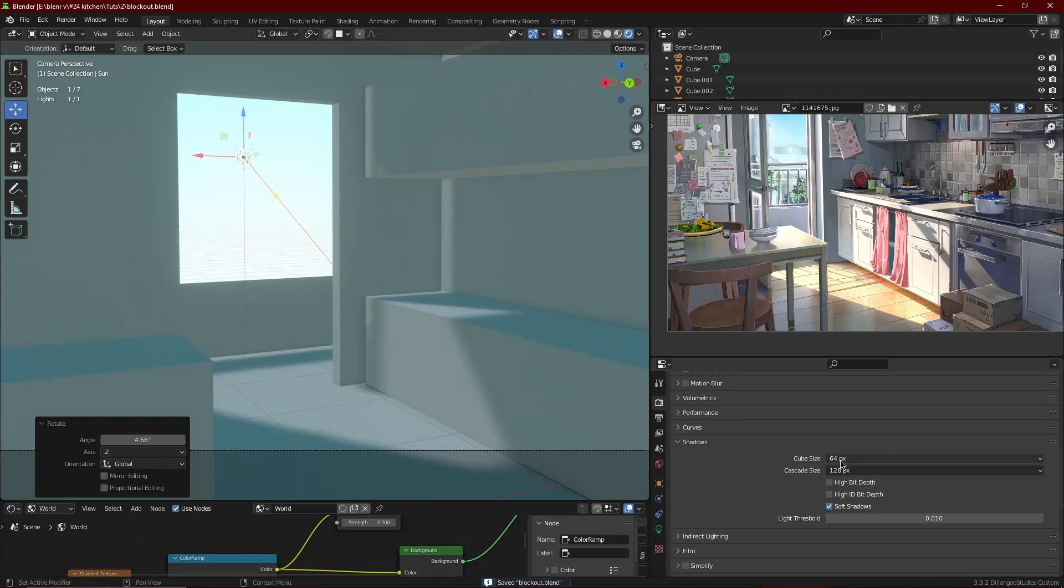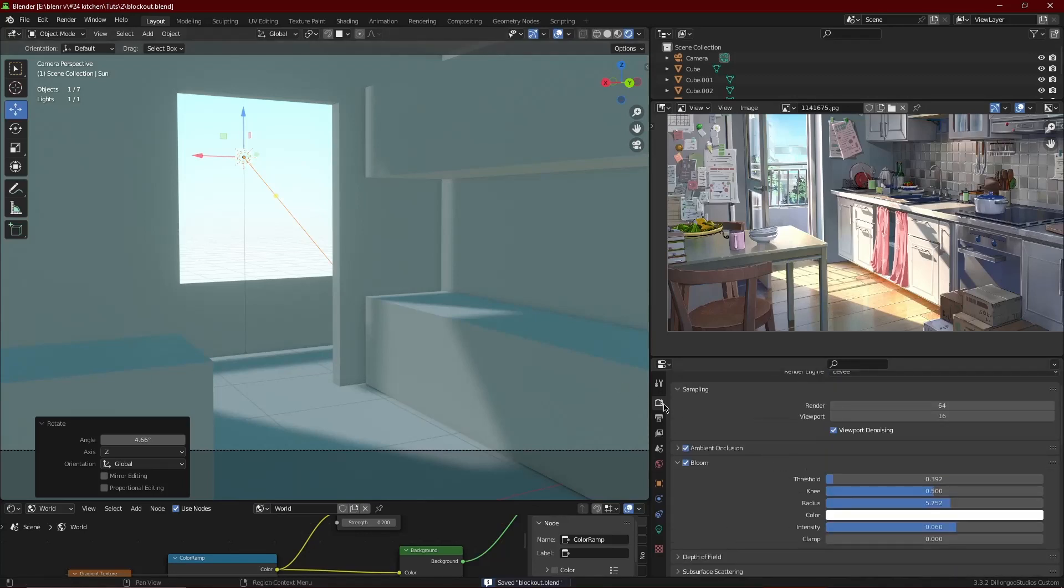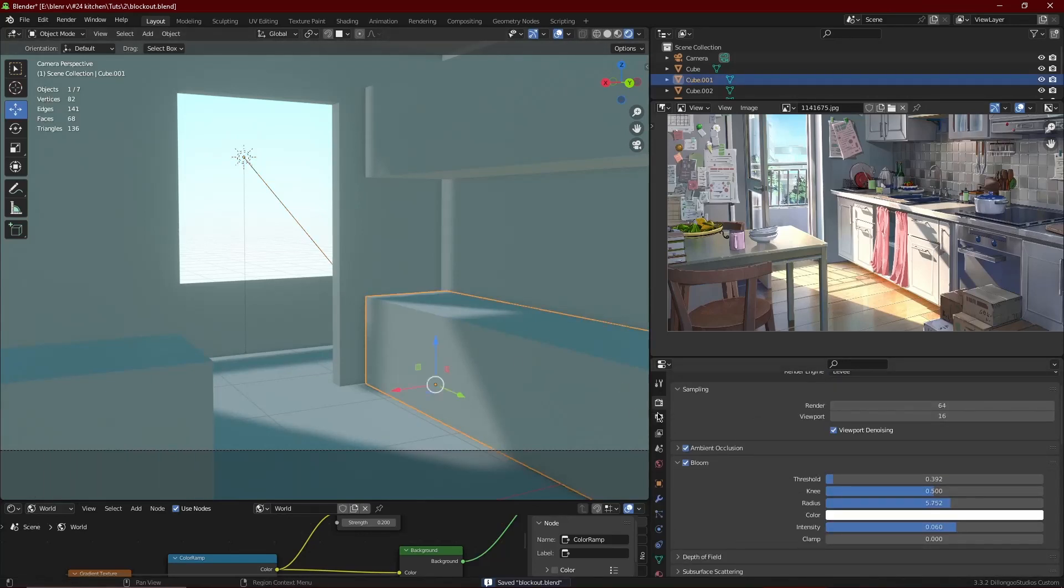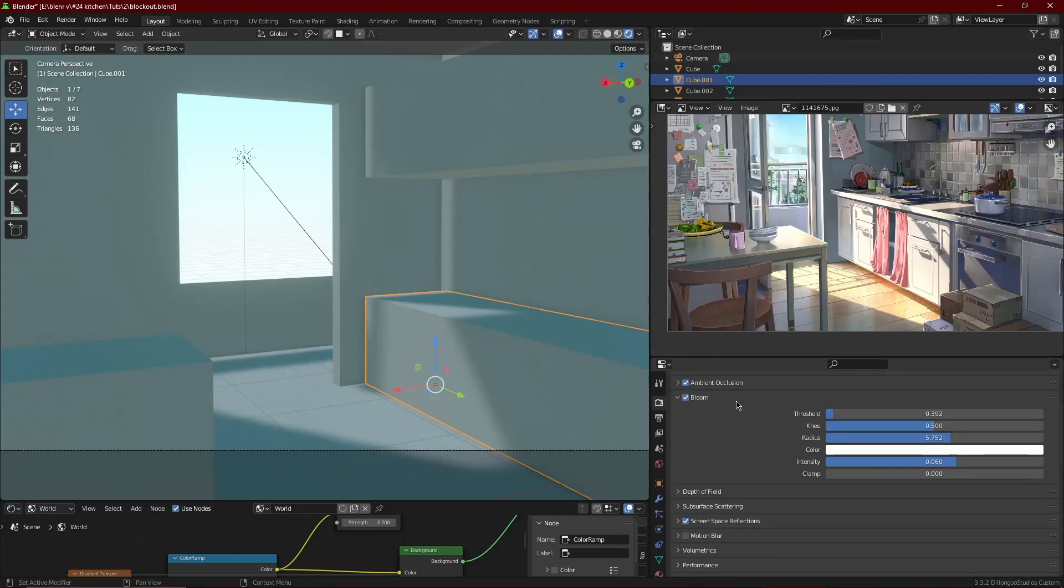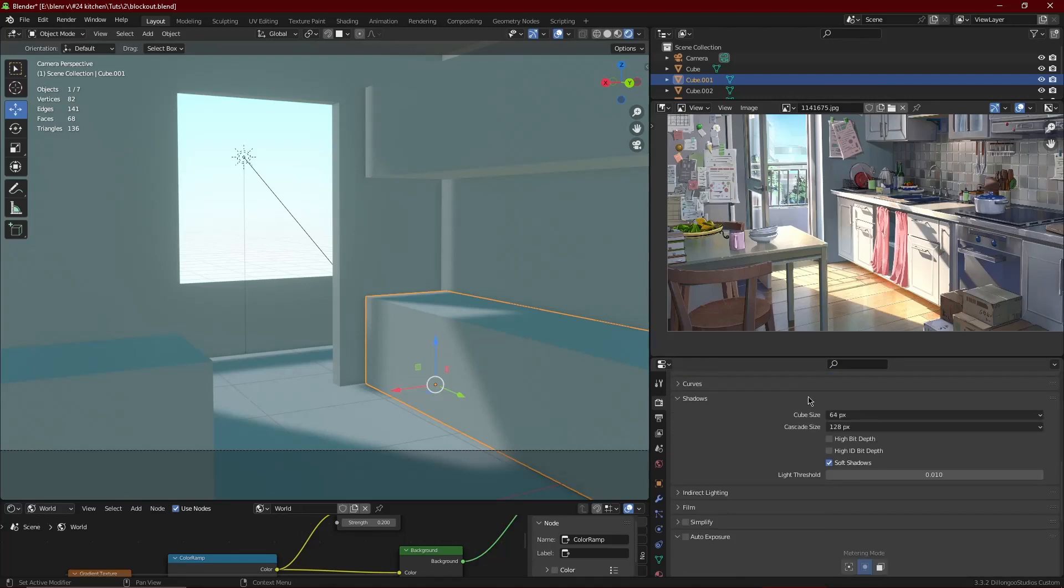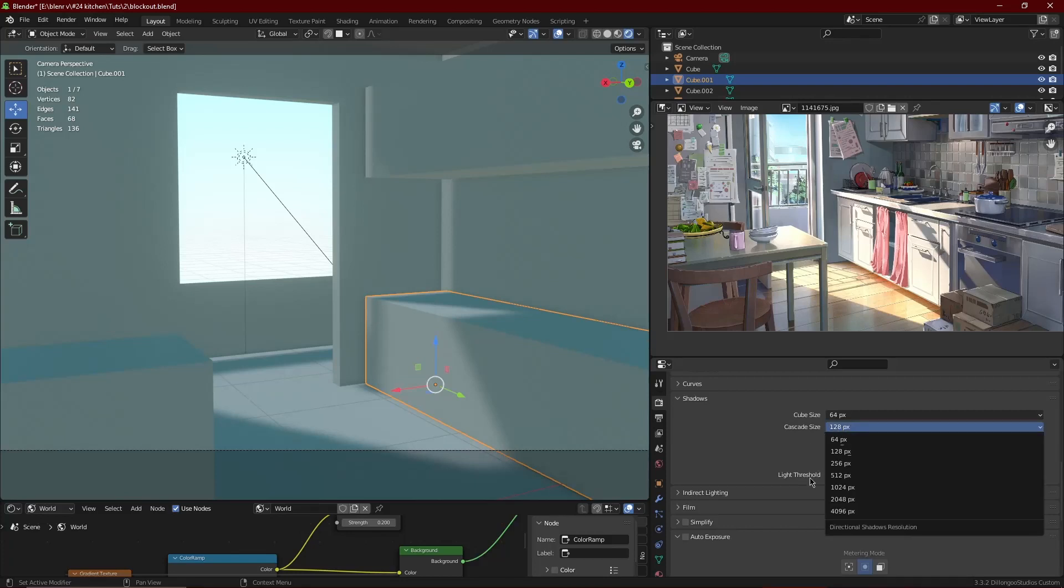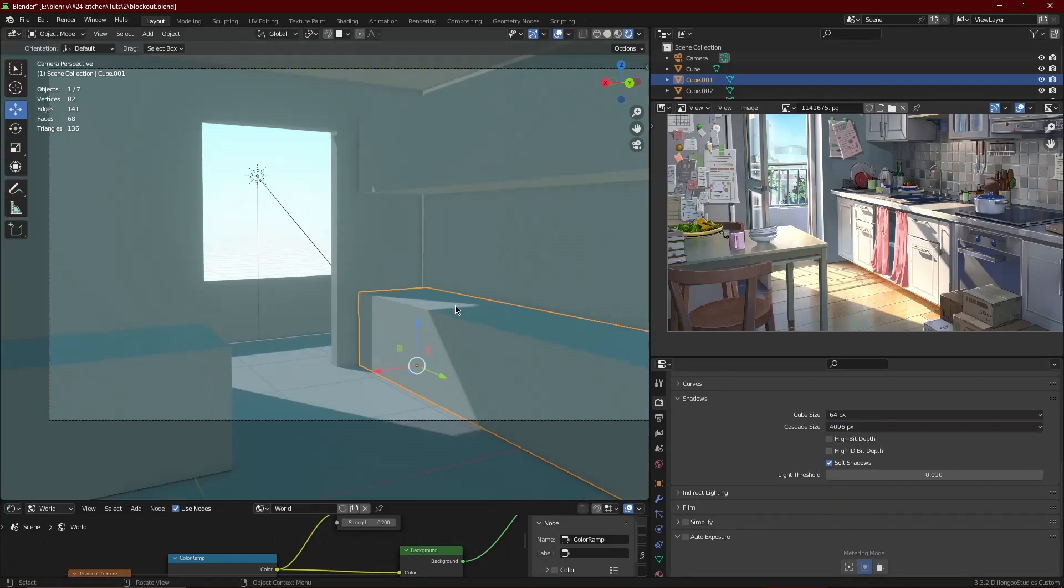As you can see in the shadows here, they are a bit soft and wiggly in our render, but in the reference they are actually pretty hard-edged. So we're going to go to the render settings - it's the camera icon here - and then we scroll down to shadows. What we want to do is in the second drop-down menu, we are going to set it to the highest possible.